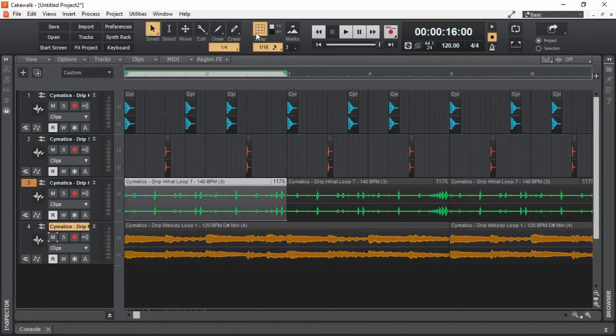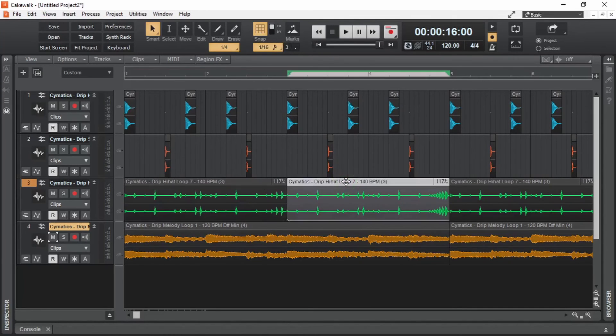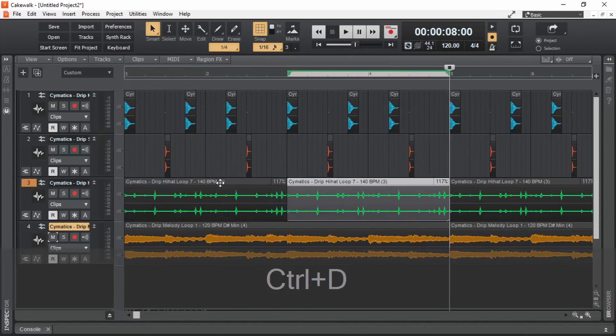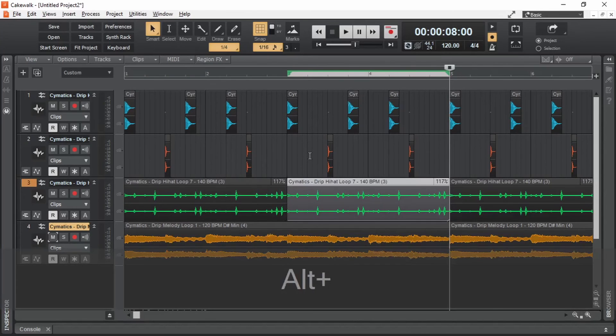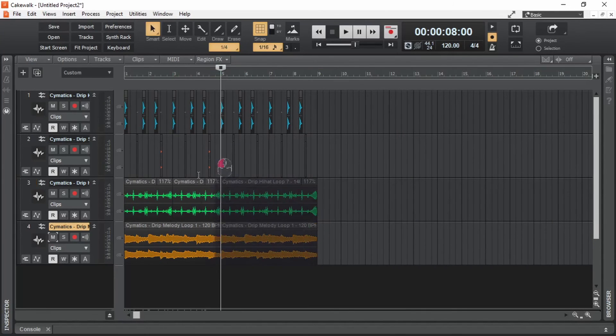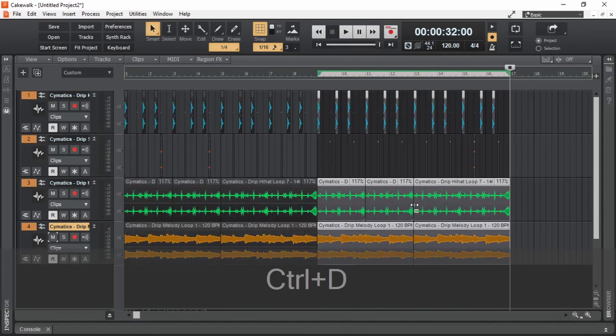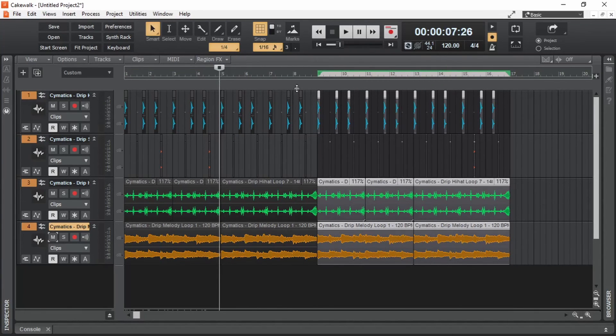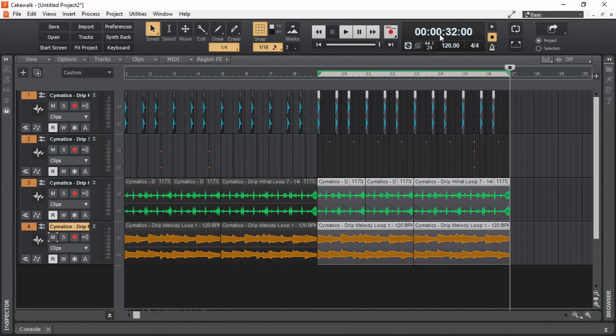We can delete this. And then duplicate this one. In order to select the whole thing, we have to zoom out. Now we select this again. And control plus D. So we essentially made a 7 second loop into 32 seconds.